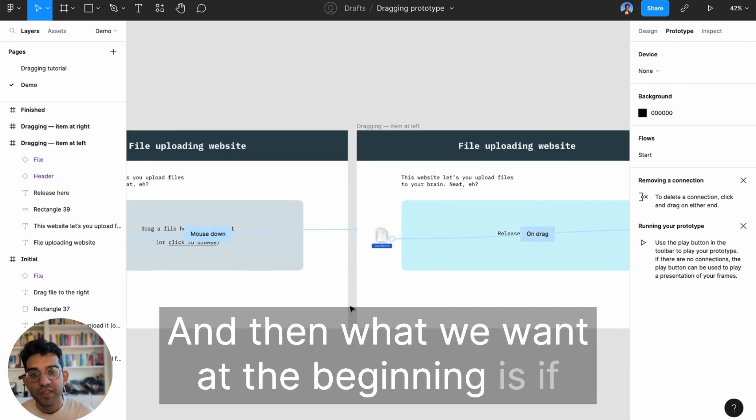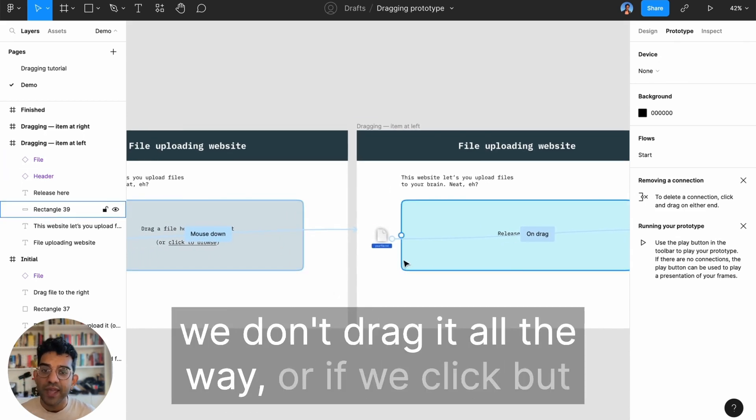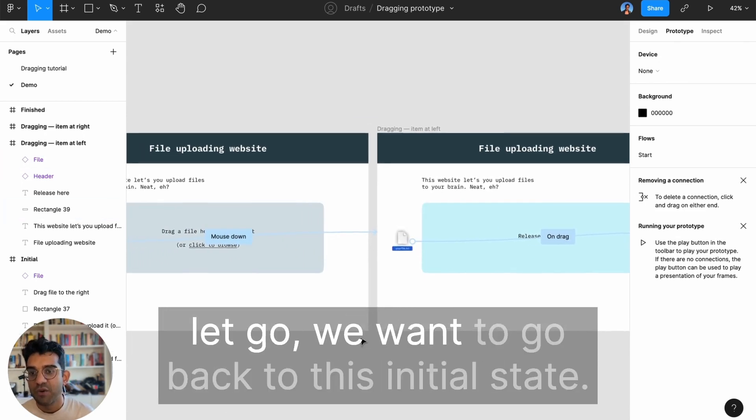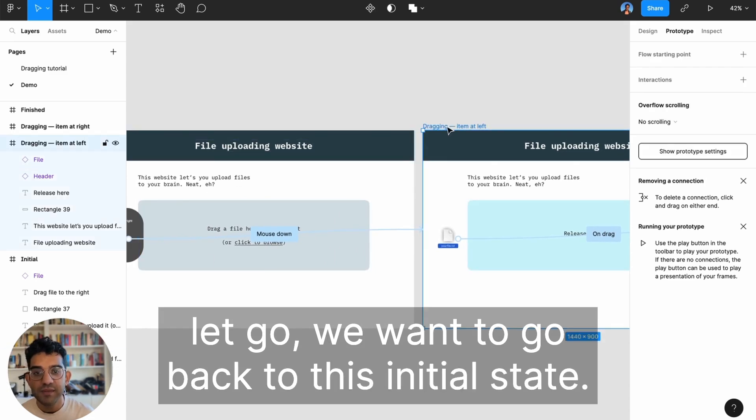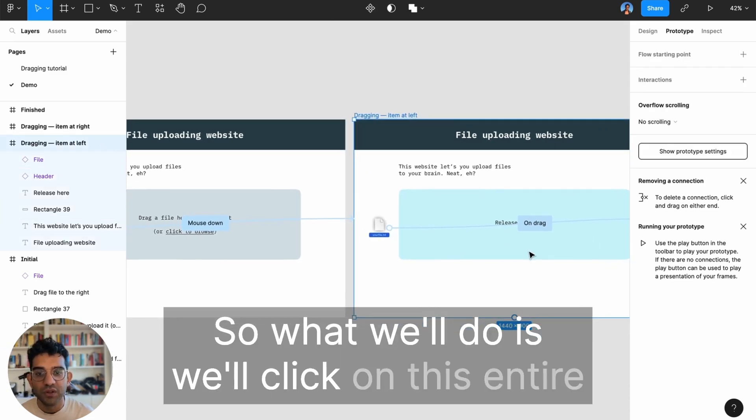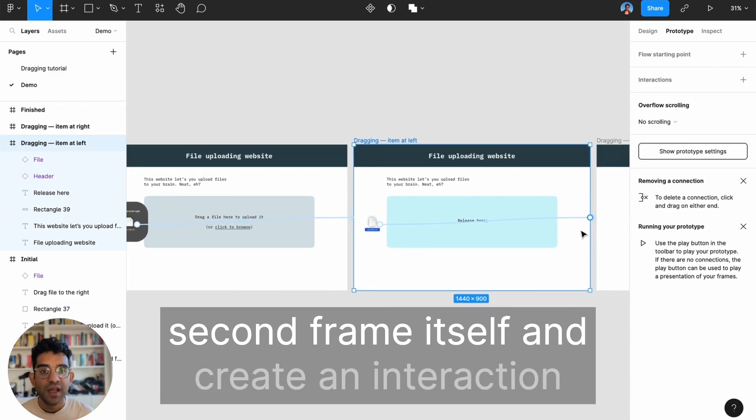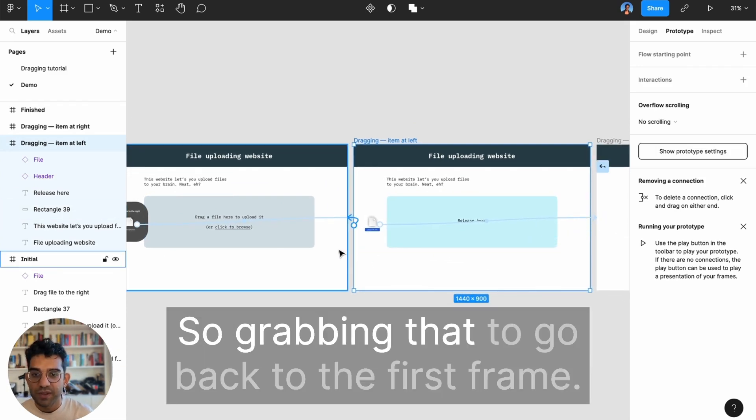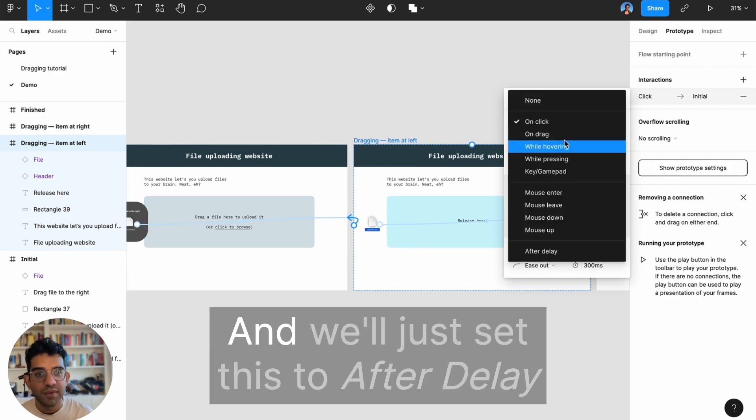What we want at the beginning is if we don't drag it all the way or if we click but let go, we want to go back to this initial state. So we'll click on this entire second frame itself and create an interaction going backwards to the first frame, and we'll set this to after delay and drop down that time to maybe a third of a second.